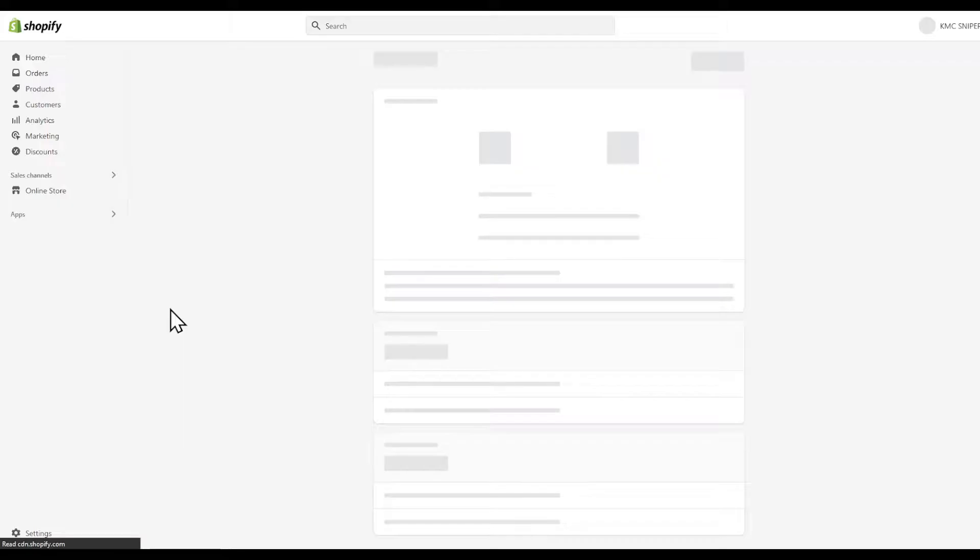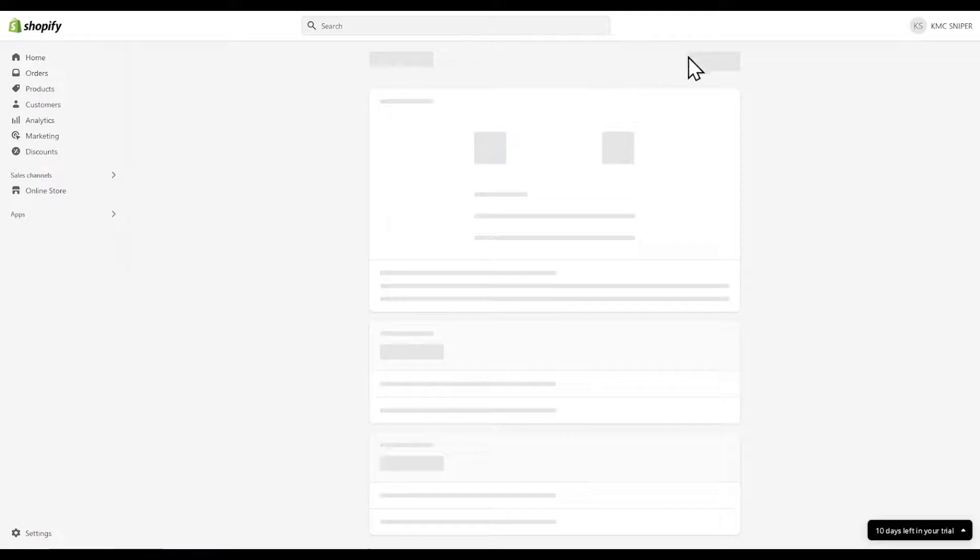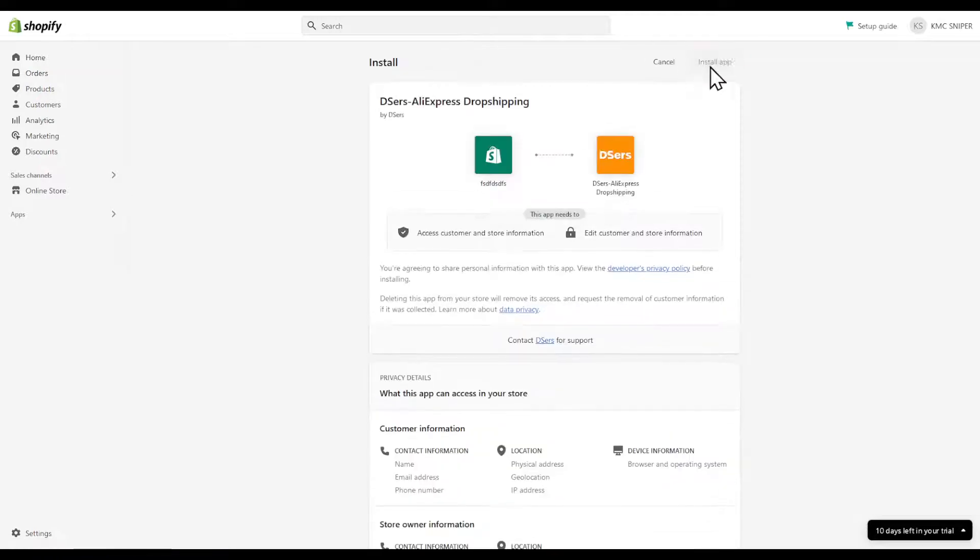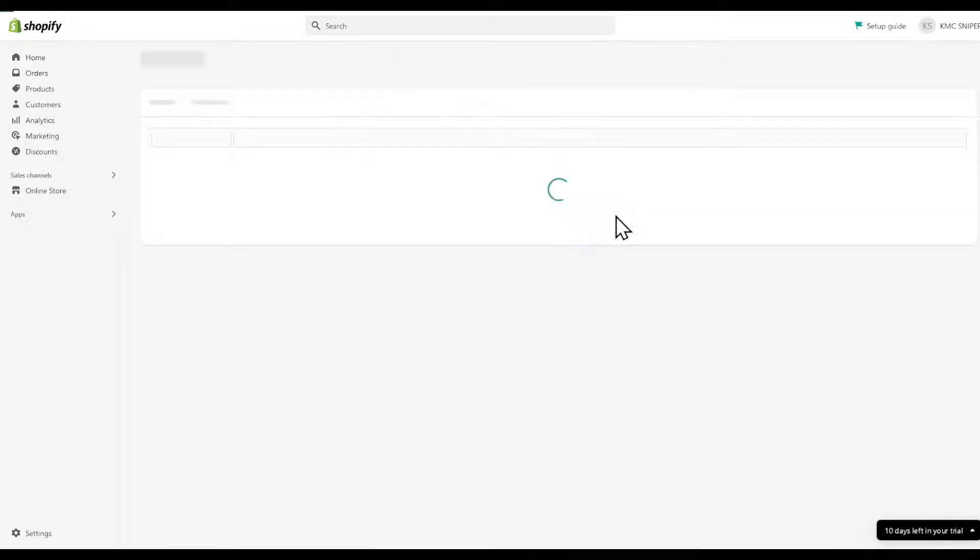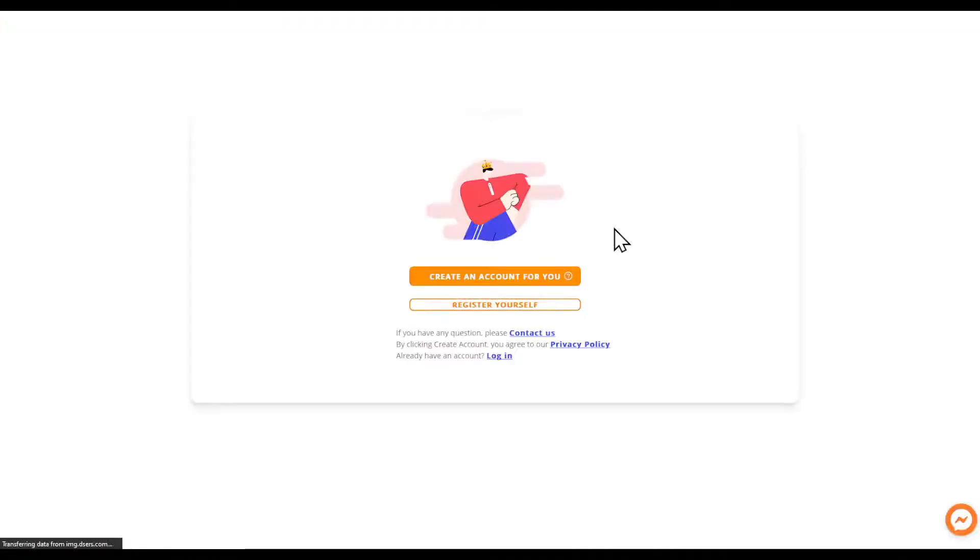After that you'll be greeted with this page. Click install in the top right corner. Keep in mind that it has access to your customer and store information. Click create an account for yourself.